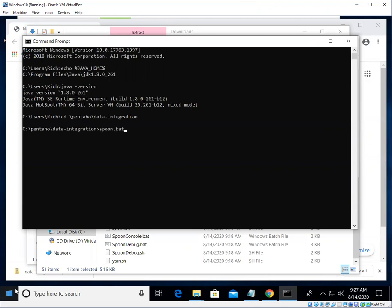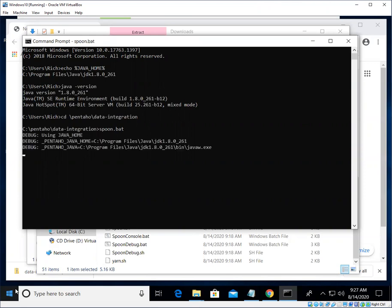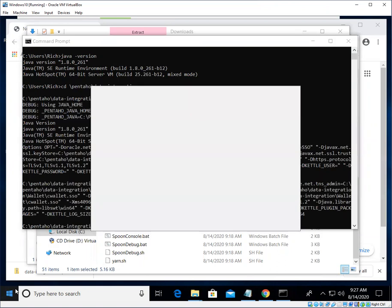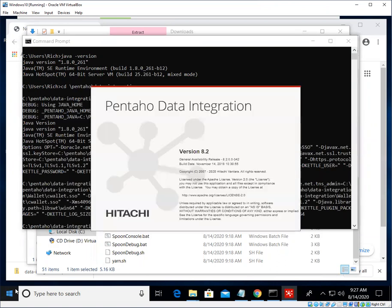And then we can run our spoon.bat just by typing it that way. There's a little bit of debugging information that I added, which again is why I wanted to have you use my copy.